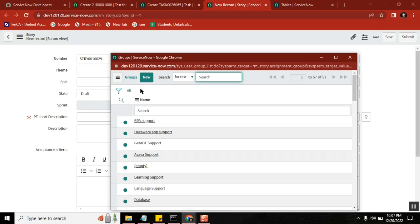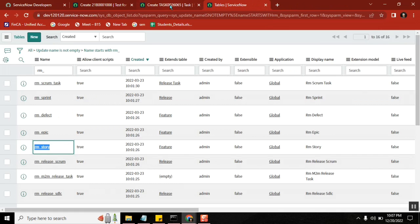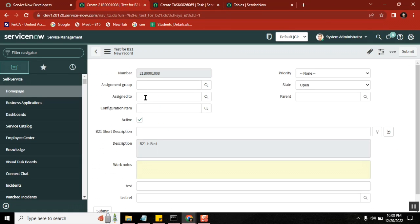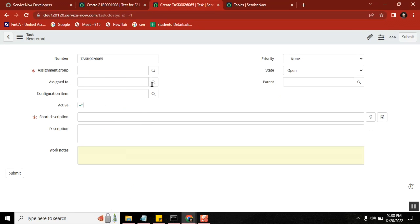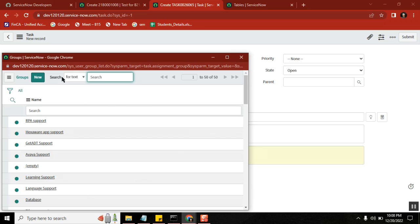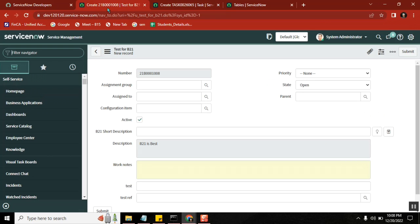So now I have a requirement here. B21 form is there. In the task table, the general behavior of this particular reference showing is in the list view, correct? Yes. This is the default behavior of this particular view, of this particular column.